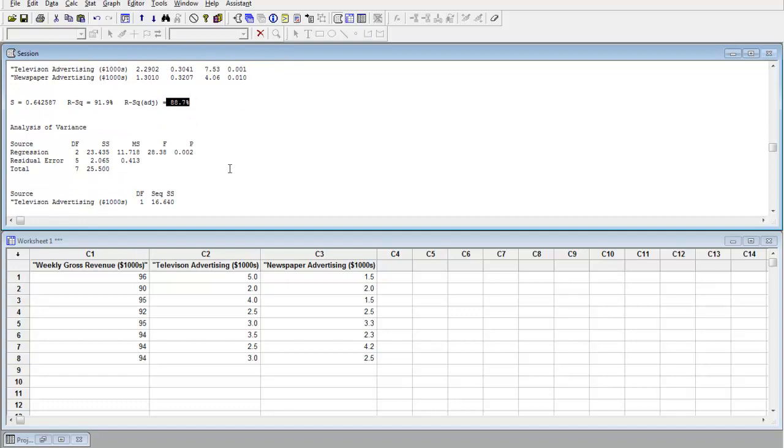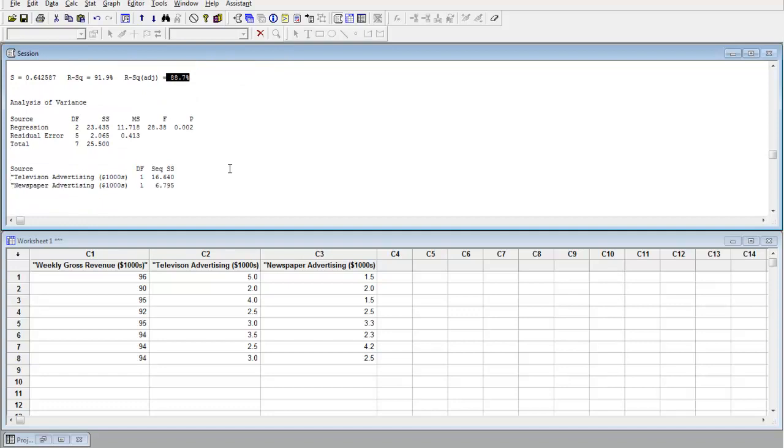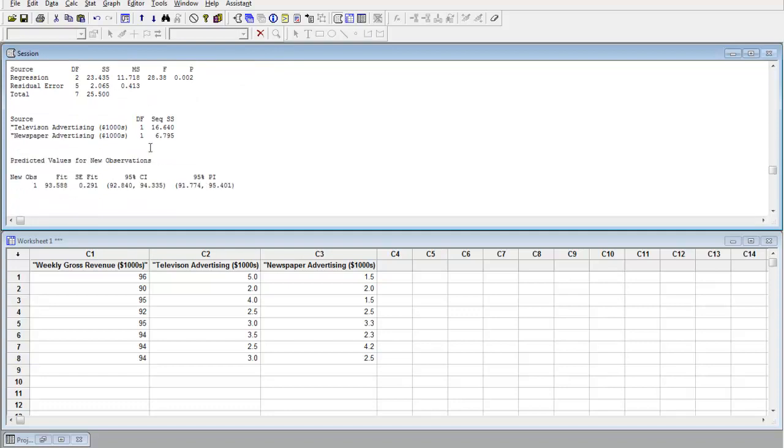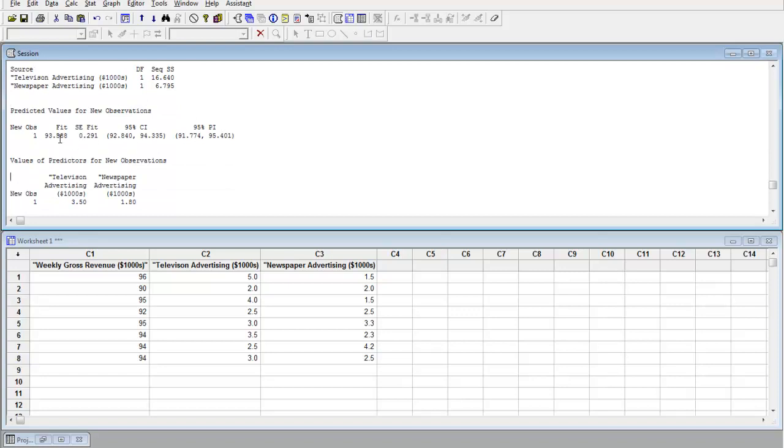And then down below, we have the ANOVA table. And the thing we're interested in is the confidence interval. That's 95% CI, so 92.84 up to 94.335.